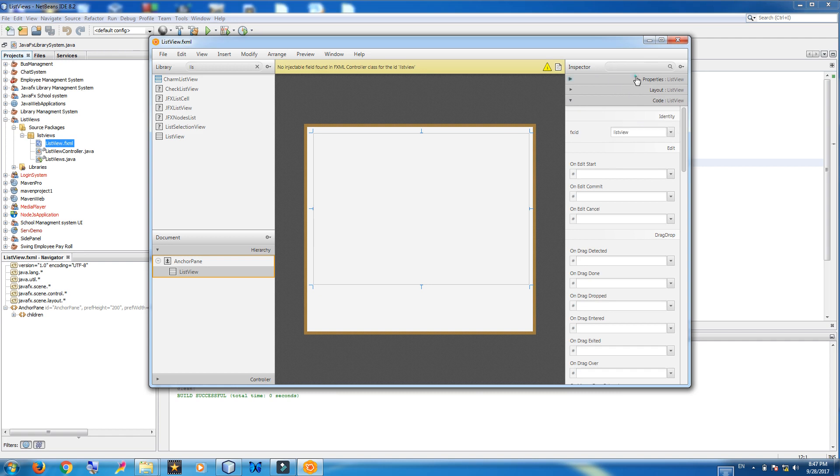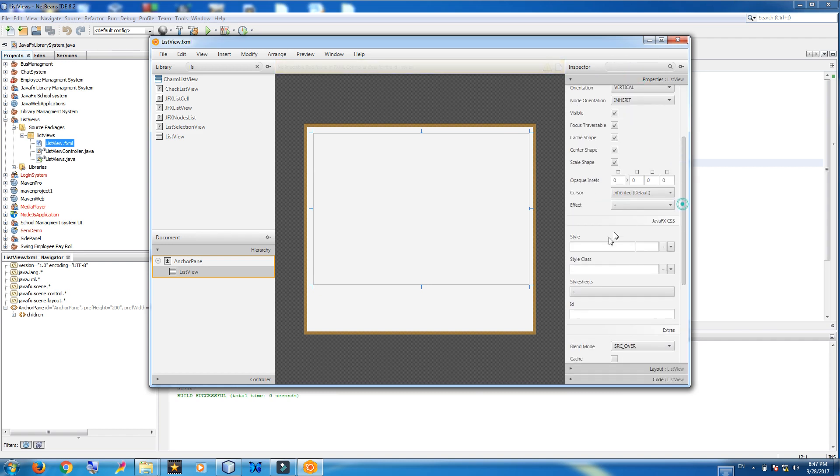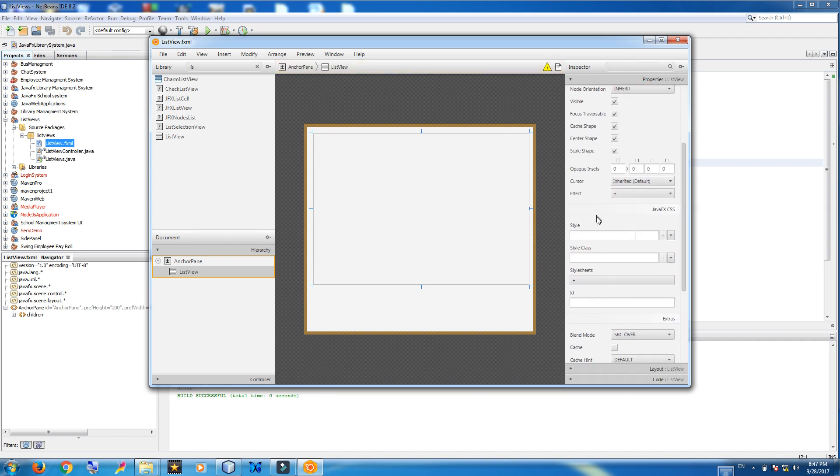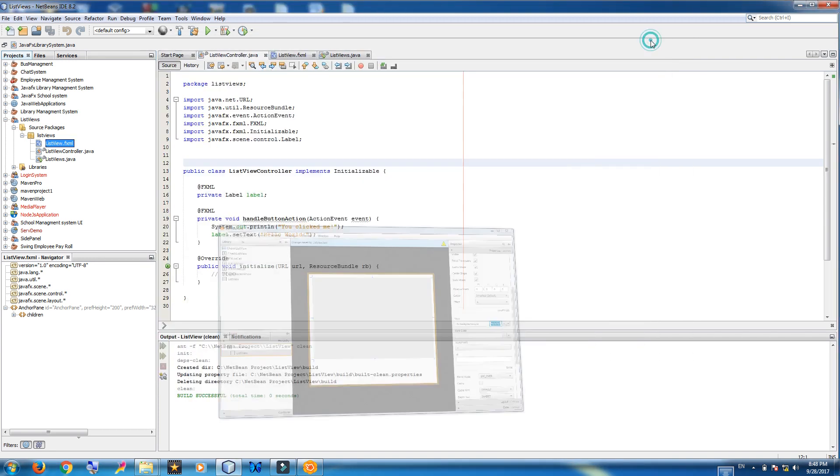Now you can add fxid for this list view. Also you can add some styles like background color. E7, E7, E7. Save it. Control S.